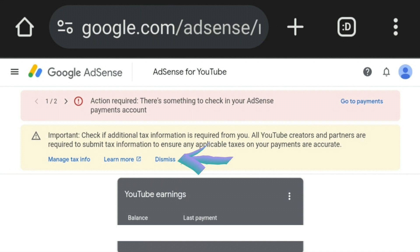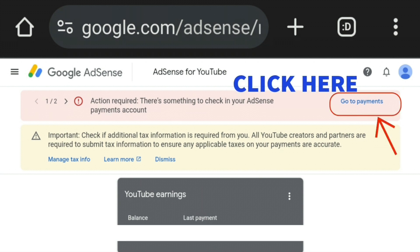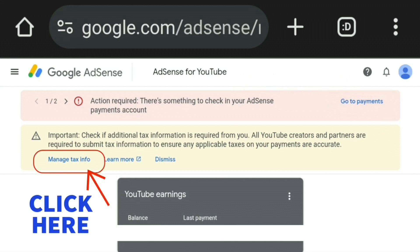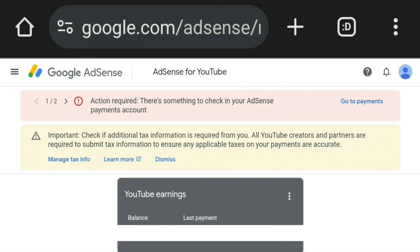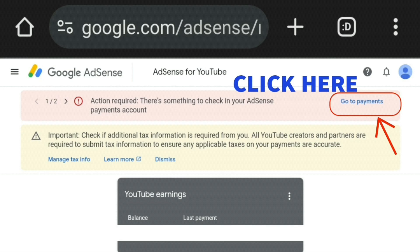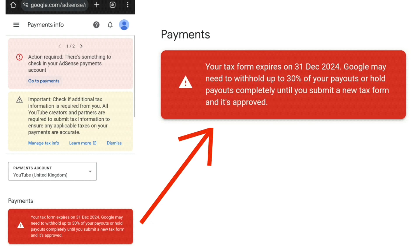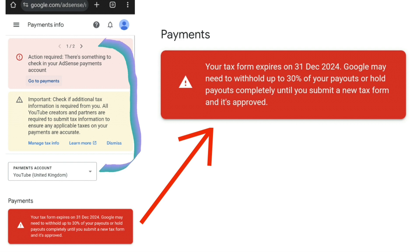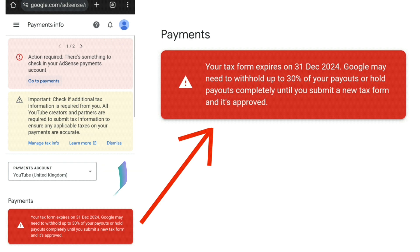There are two ways you can start doing your tax form — either through the red bar at the top or through the yellow bar below it. If you click on 'Go to payments' in the red bar at the top, it will take you to a page that has the exact same information as the previous screen.